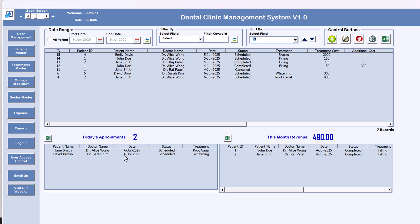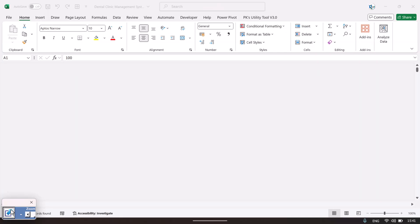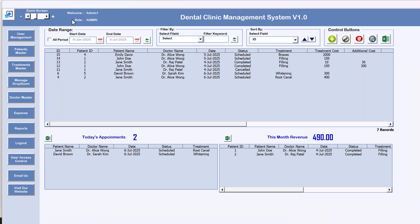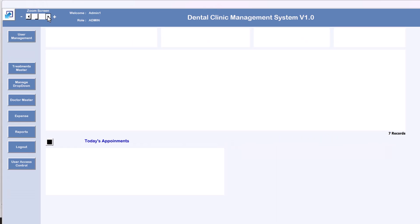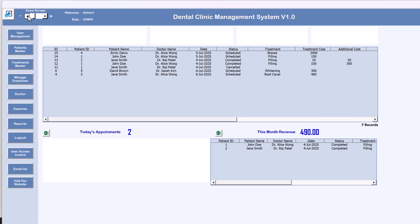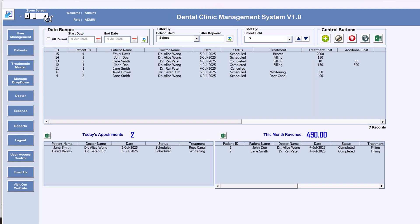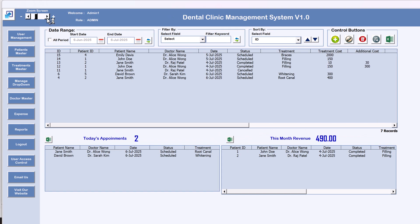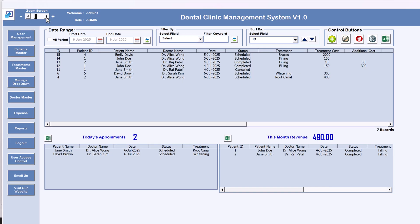On the top box we are showing all appointments, and at the bottom we are showing today's appointments and this month's revenue. On the top section we have a minimize and maximize button. You can zoom the screen according to your screen size — zoom in or zoom out depending on your system resolution. If you hover the mouse here, it will show the current zoom level.